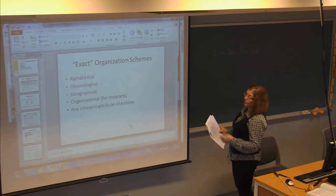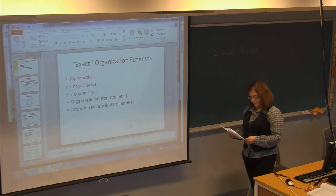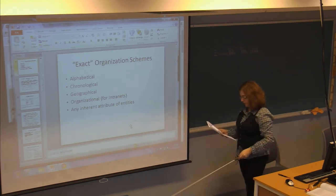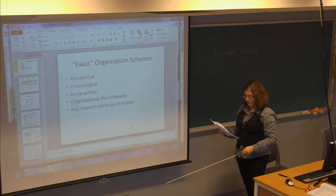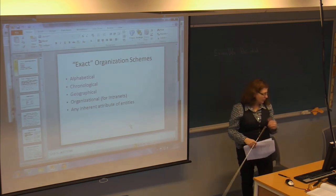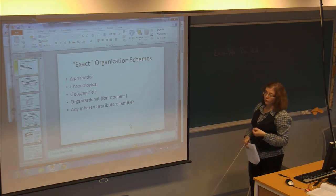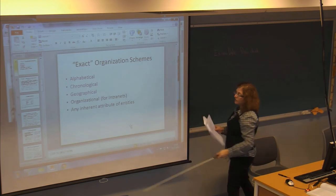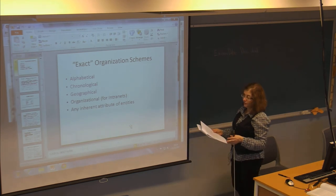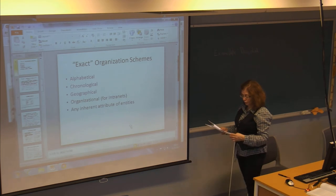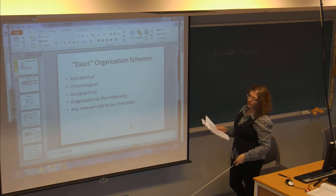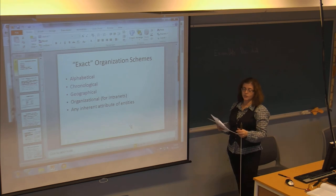The first part of the chapter talks about organization schemes. An organization scheme can be well-defined or exact. Well-defined organization schemes are usually used in known item searching — when we know exactly what we're looking for. This usually uses the exact organization scheme where you want no ambiguity involved. You know the name of something and that's what you're searching for, so you group things into mutually exclusive categories — if something is in one category, it can't be in another.